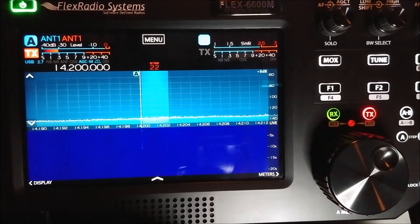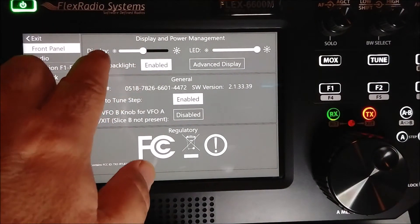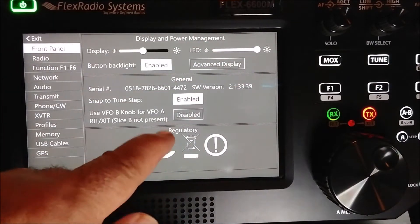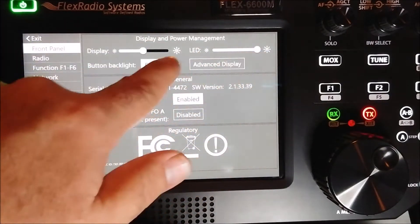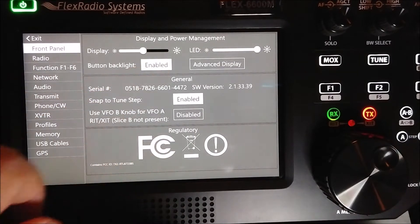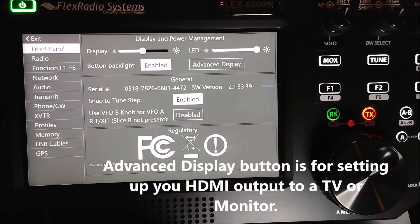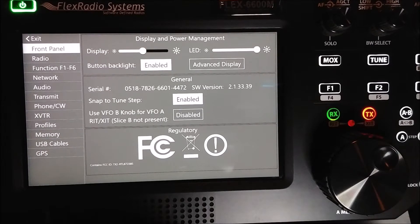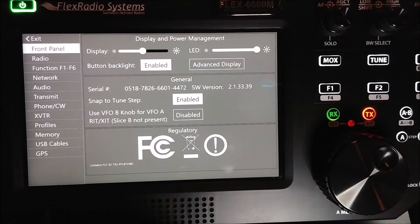Let's get started. Select the menu and start with the front panel. This slider adjusts the backlight for the main panel. This slider here adjusts the lights for the back lights of the buttons. This enables and disables the lights on the front buttons. Snap to tune step — I have it enabled, and if I double-click on something in the waterfall it'll take me to the nearest 100 Hz, because that's where I have my step set to.